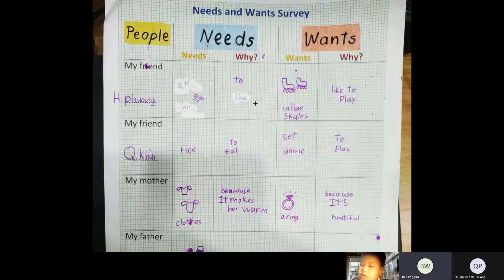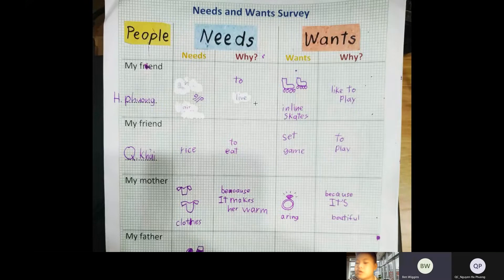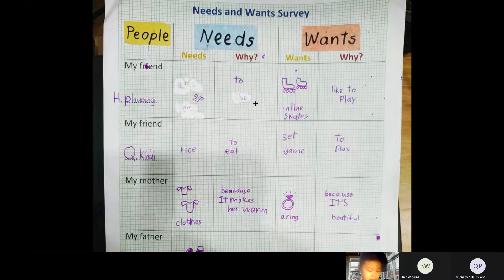These are examples for needs: food, water, air, medicine.